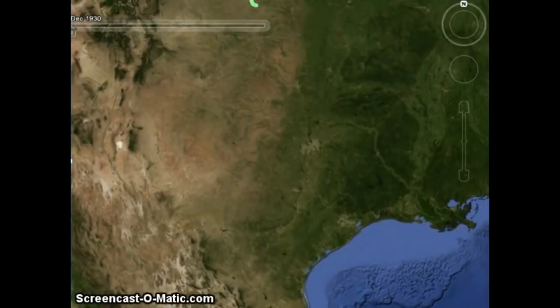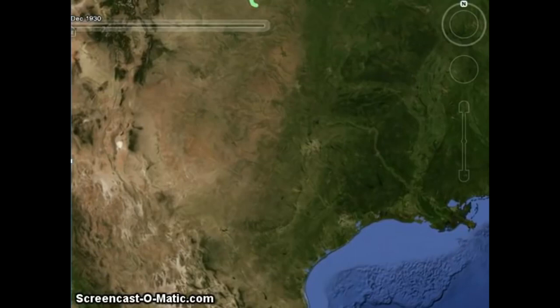You are looking at a satellite picture of Texas. You will notice that our state has different colors when looking at it from outer space. The west side of Texas is more brown, while the east side is more green.